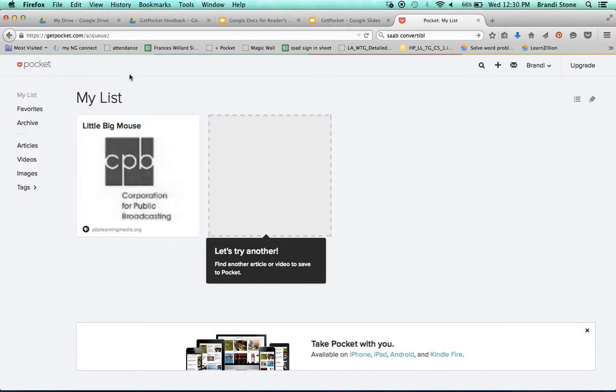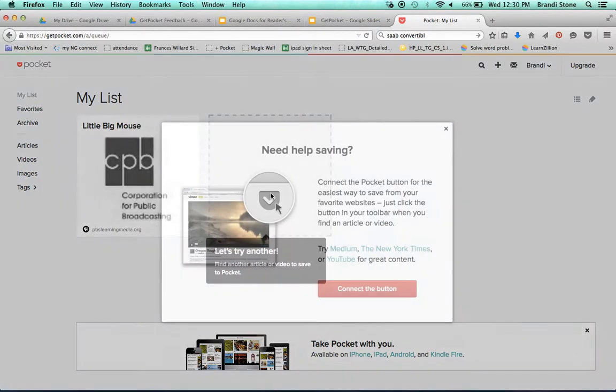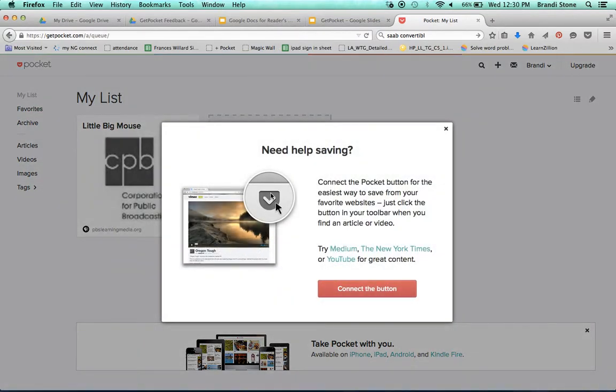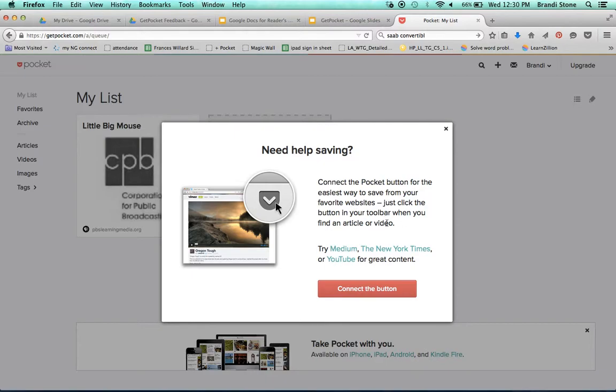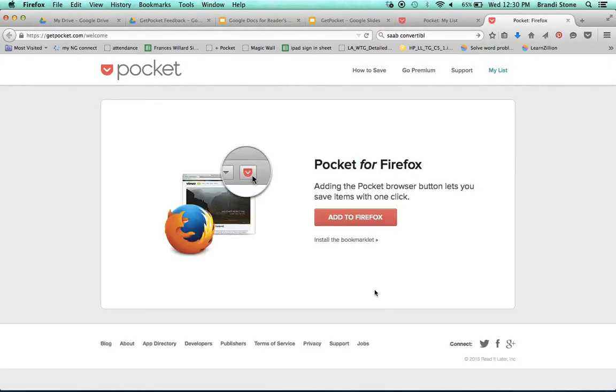If I want to go to a website, I click on here. And it says connect the pocket button for the easiest way to save from your favorite websites. Just click the button in your toolbar when you find an article or video. So if I hit connect the button.